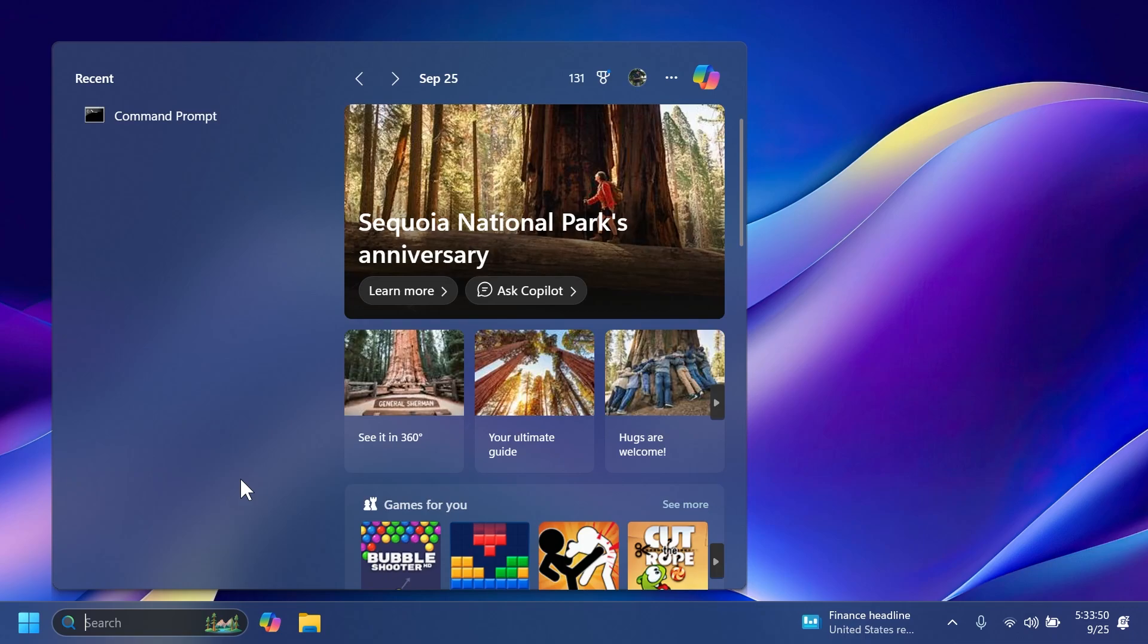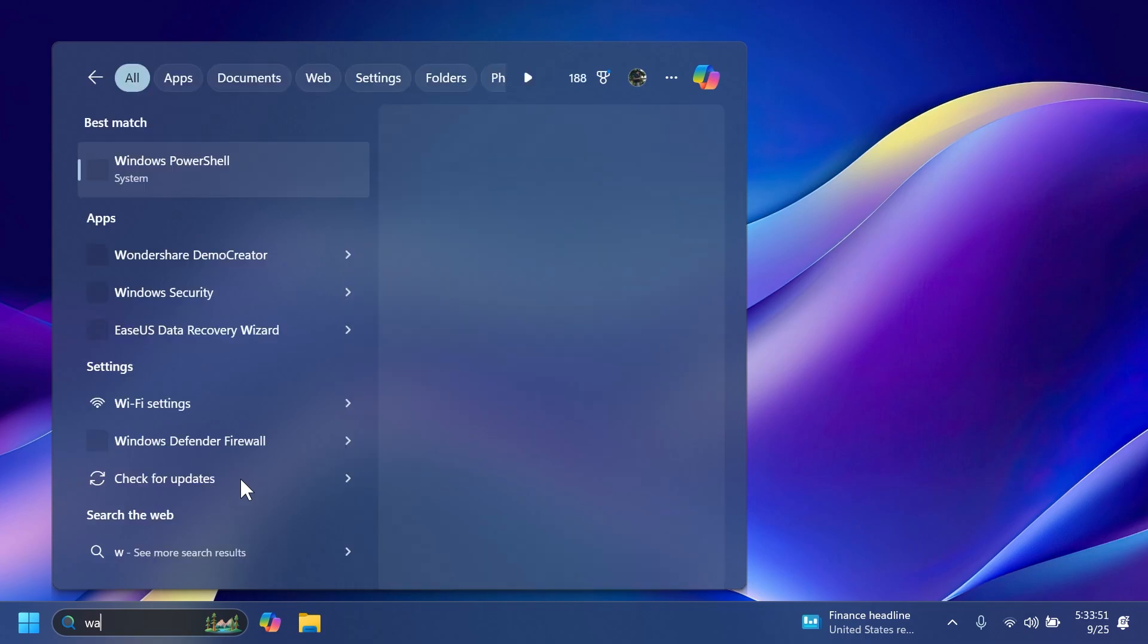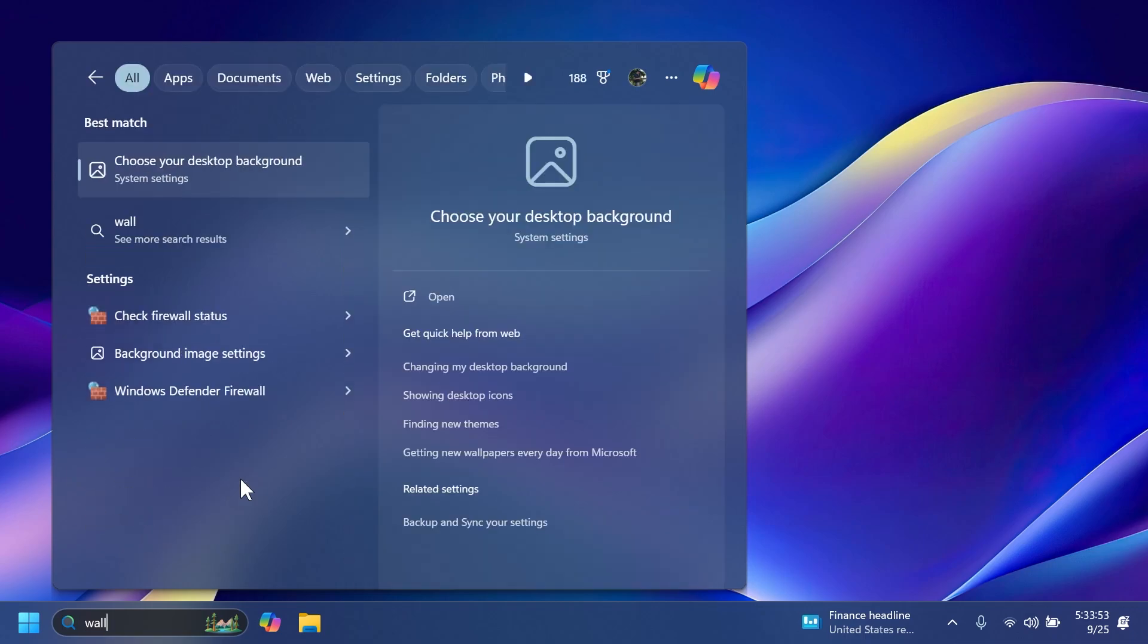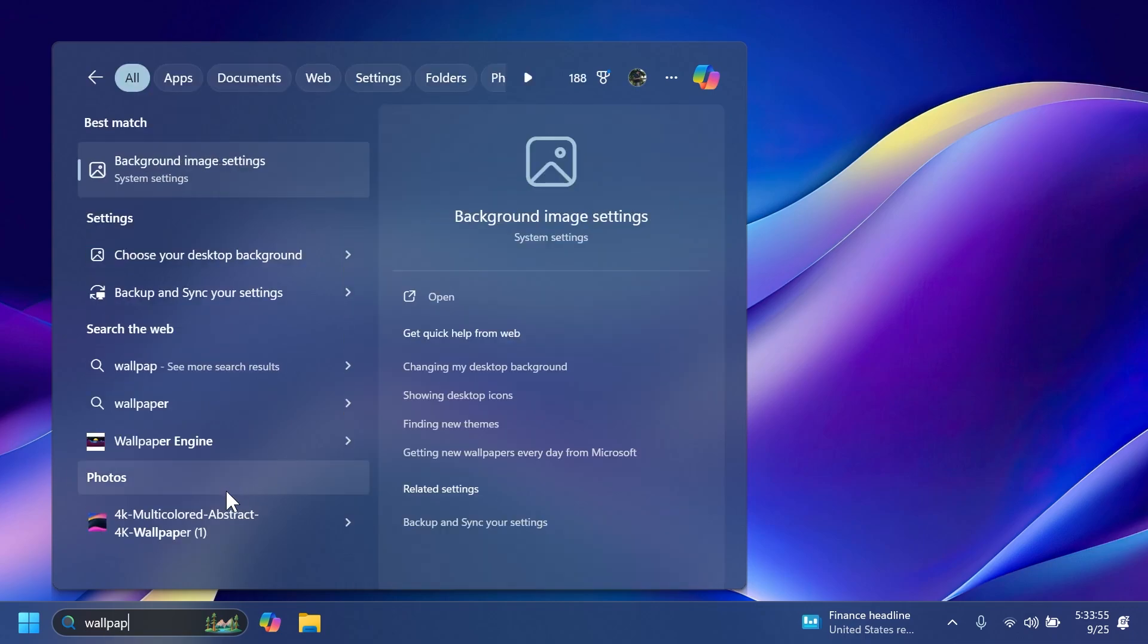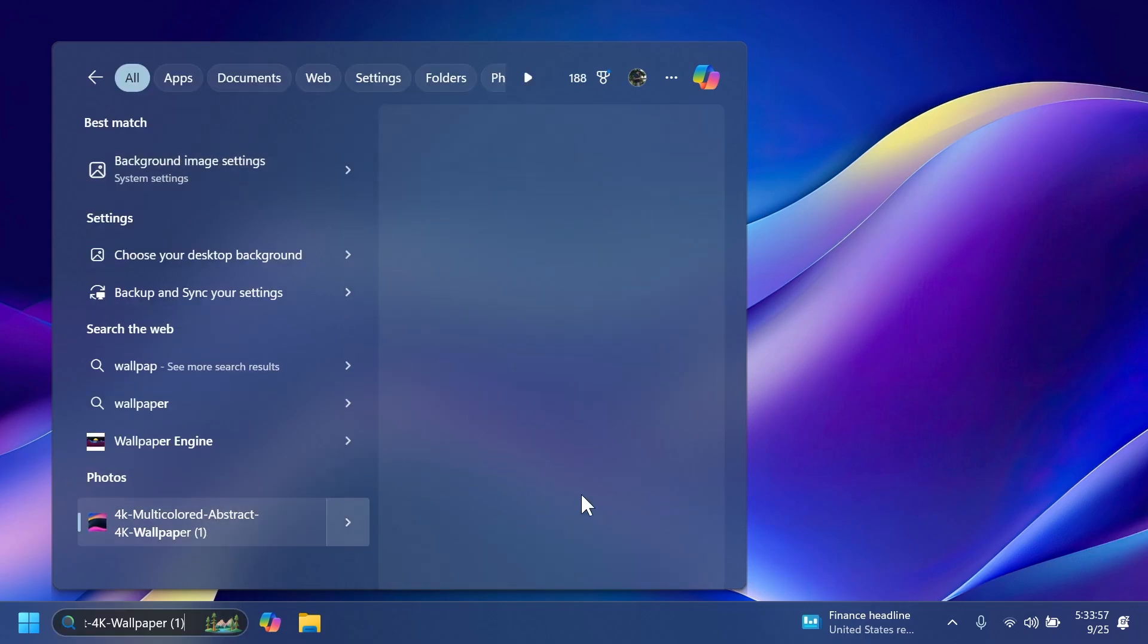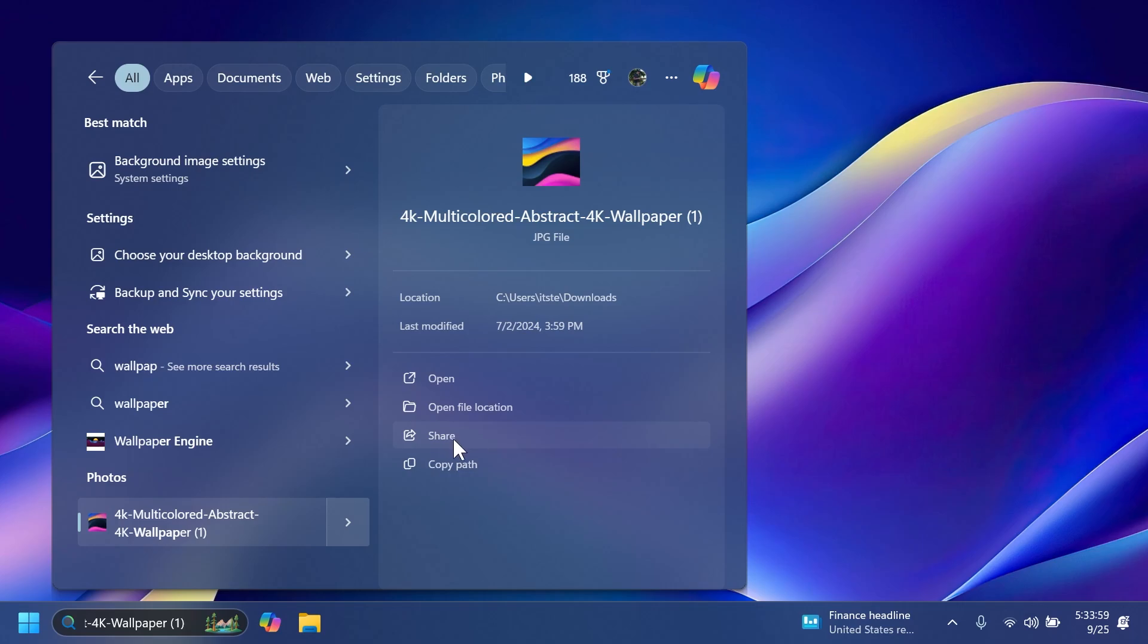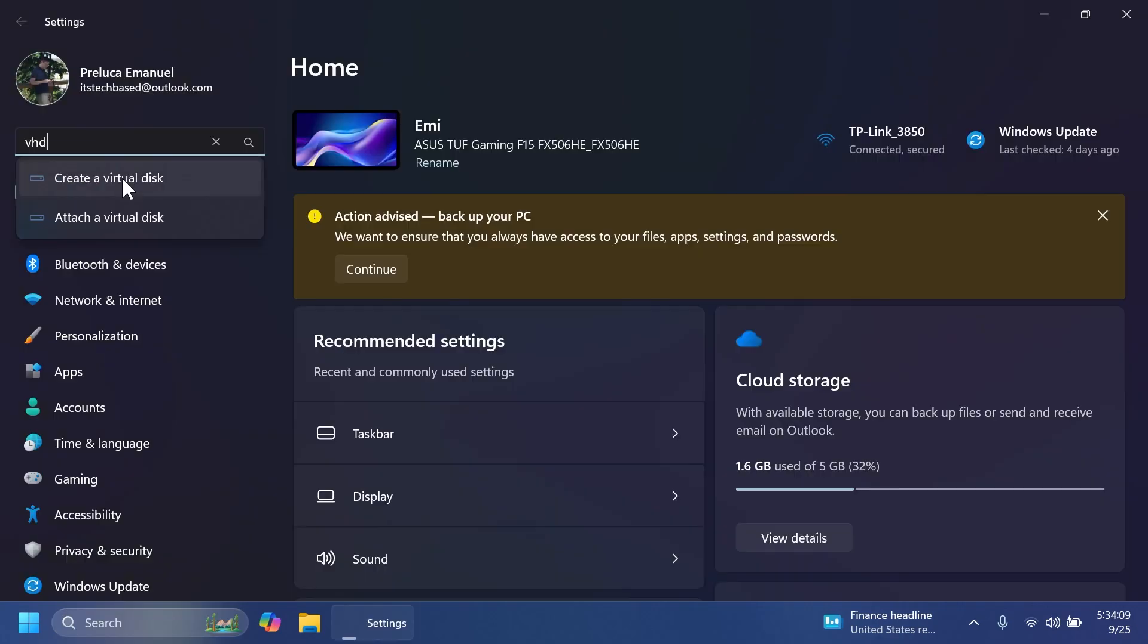In Windows search, if we're searching for an image, for example, let me search for a wallpaper. If you click on this, you're going to notice that you have the new option to share the file directly from Windows search.